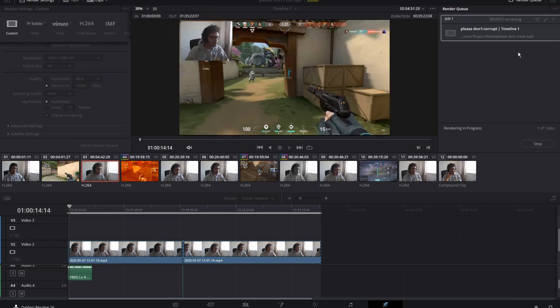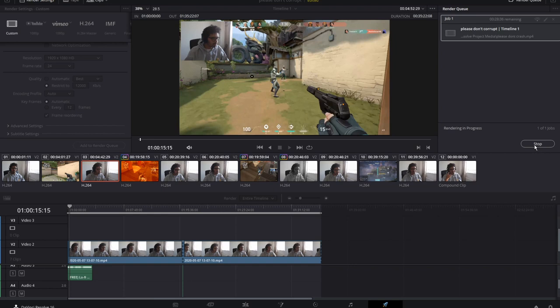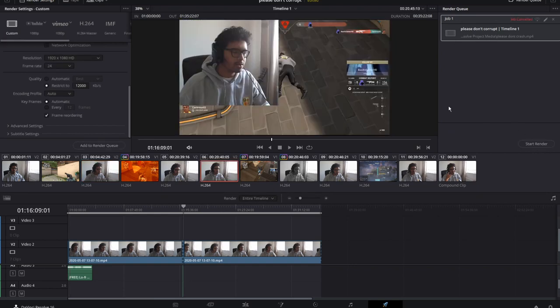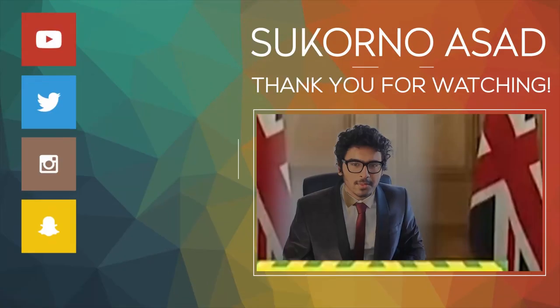That is your video tutorial complete. I don't have a face for my outro, so you're just going to listen. Thank you very much for watching, and I hope to see you all in the next video. Bye.